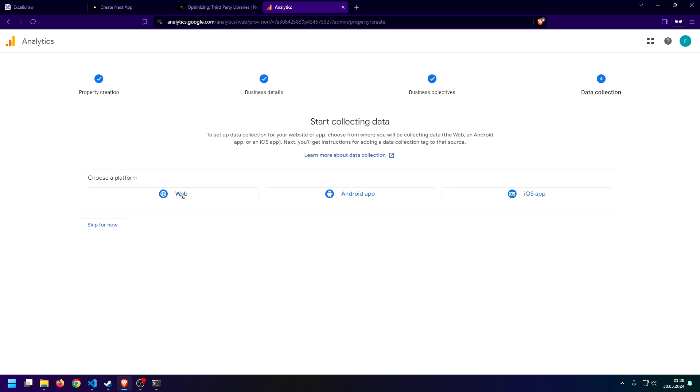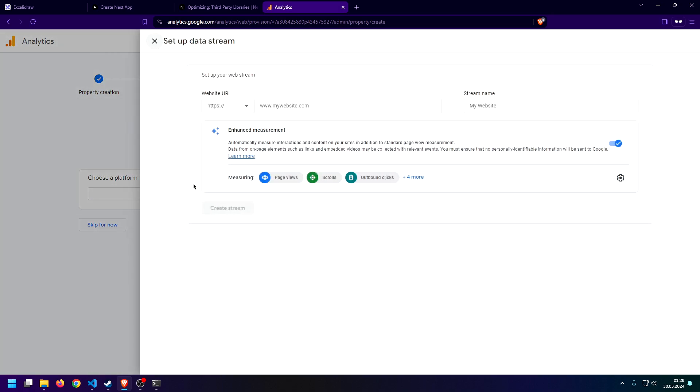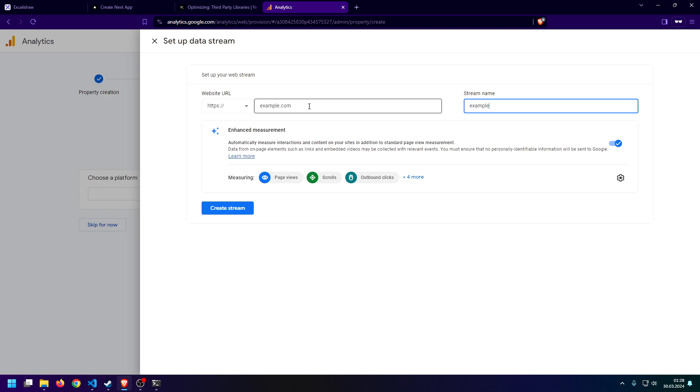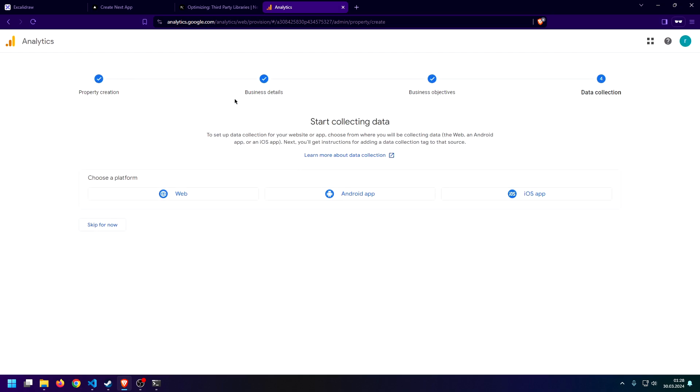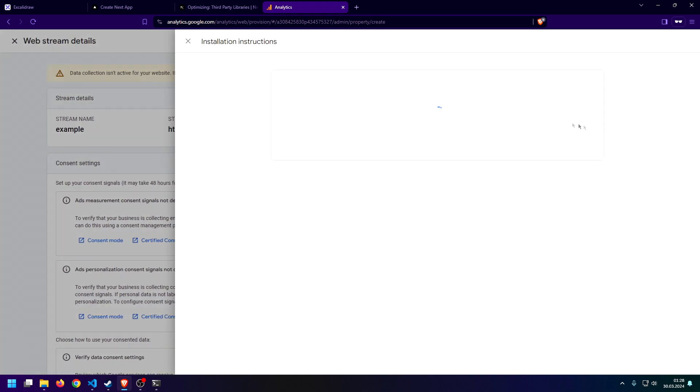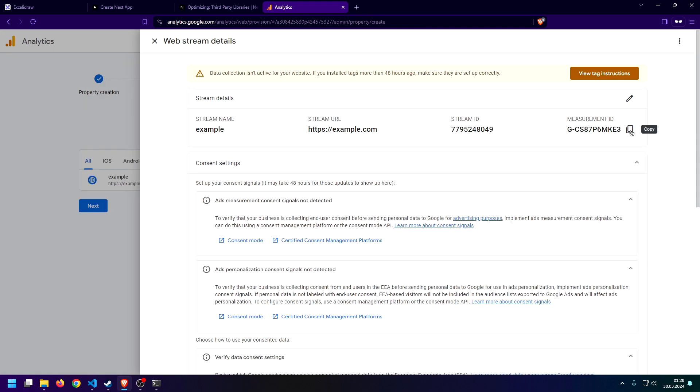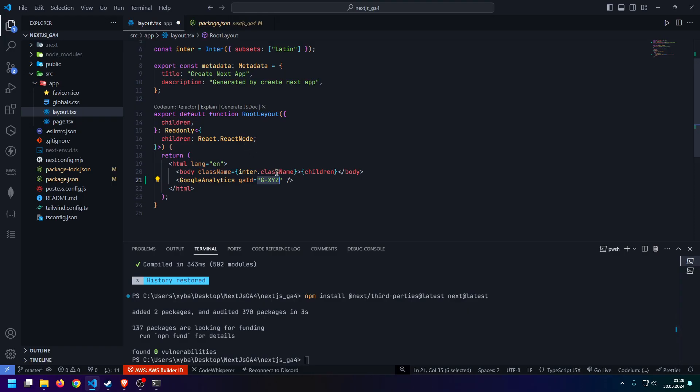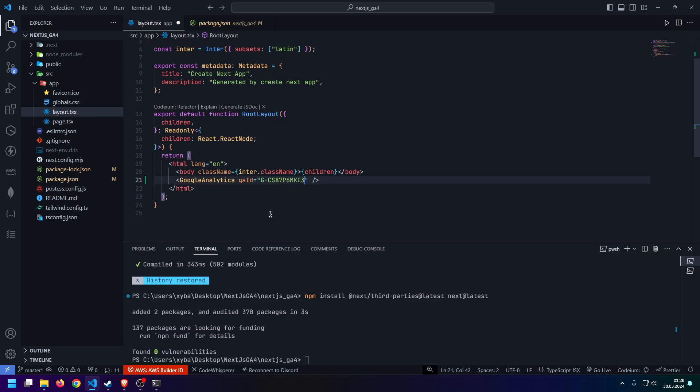Now we can just click on the web thing. And it should automatically give us—actually, it doesn't yet. So, here you need to actually set up some random URL. I'm just doing example.com, sample, create stream. And then we automatically get the measurement ID right here. Now all we need to do is just copy this, go back into your app, and now you can just paste it inside of here. Just like so.